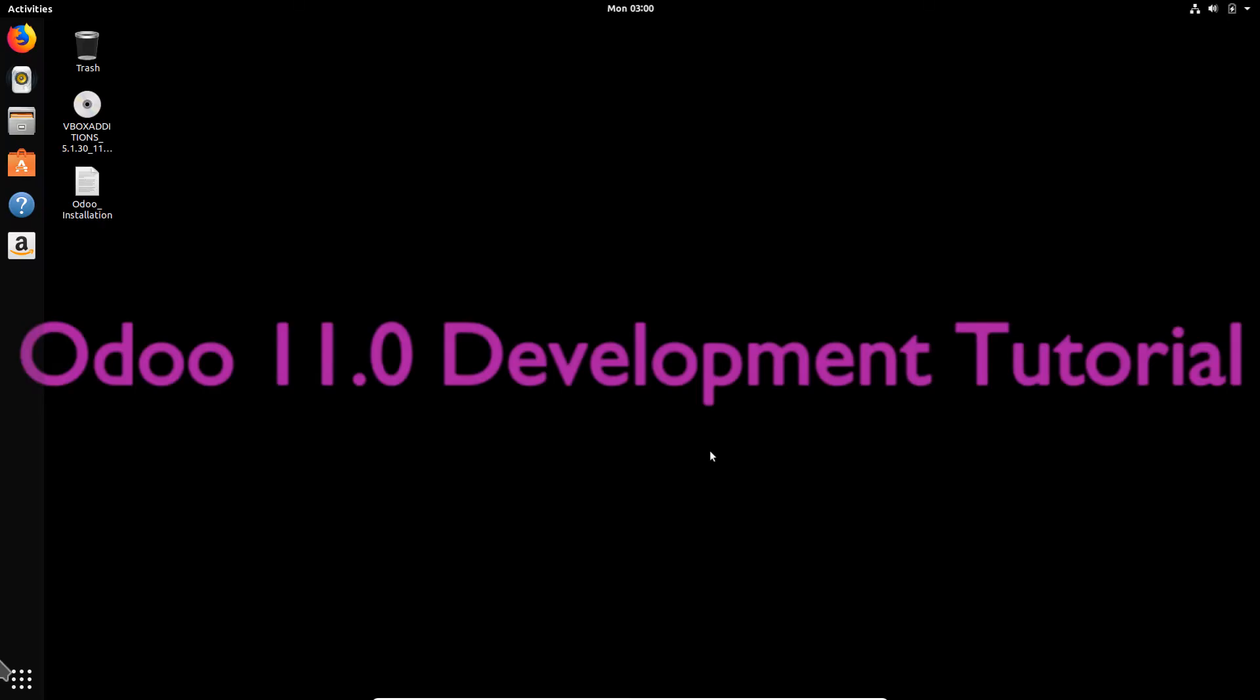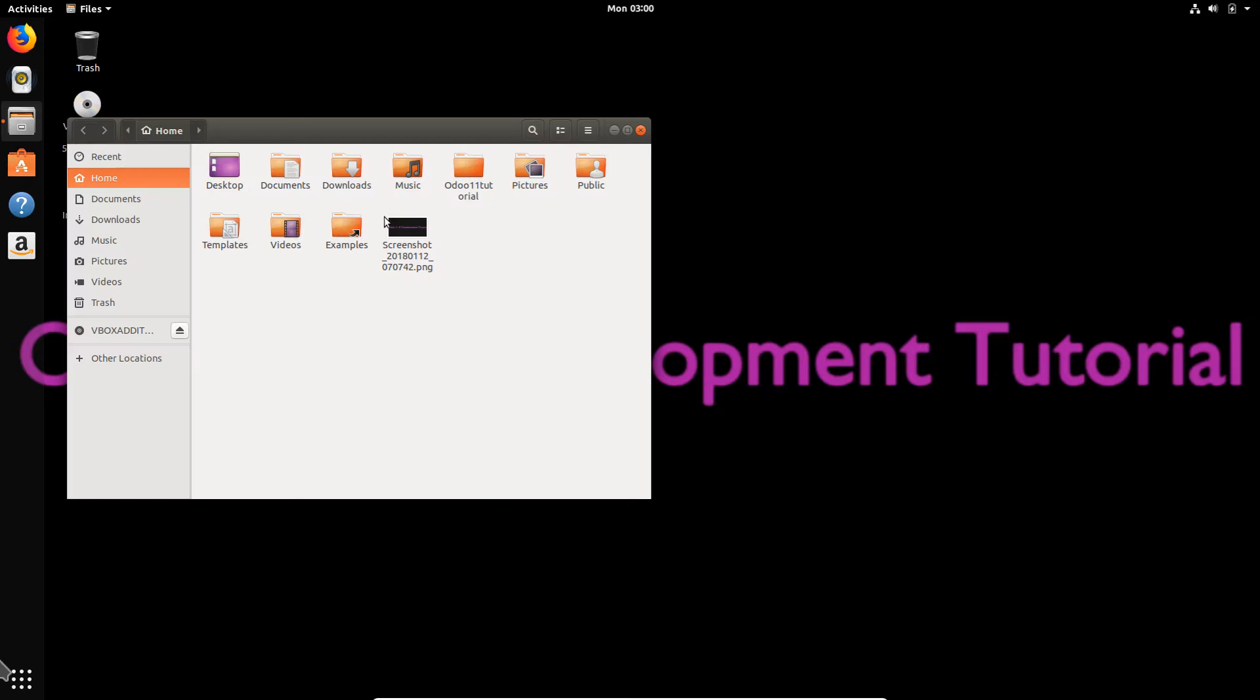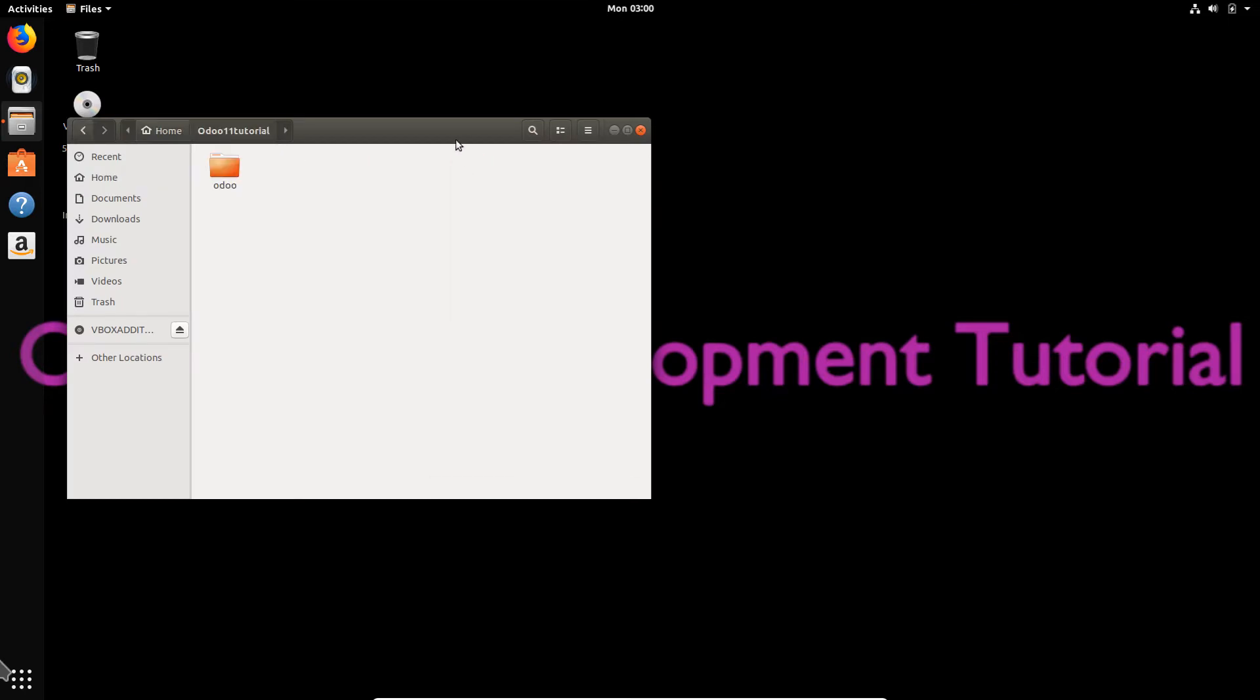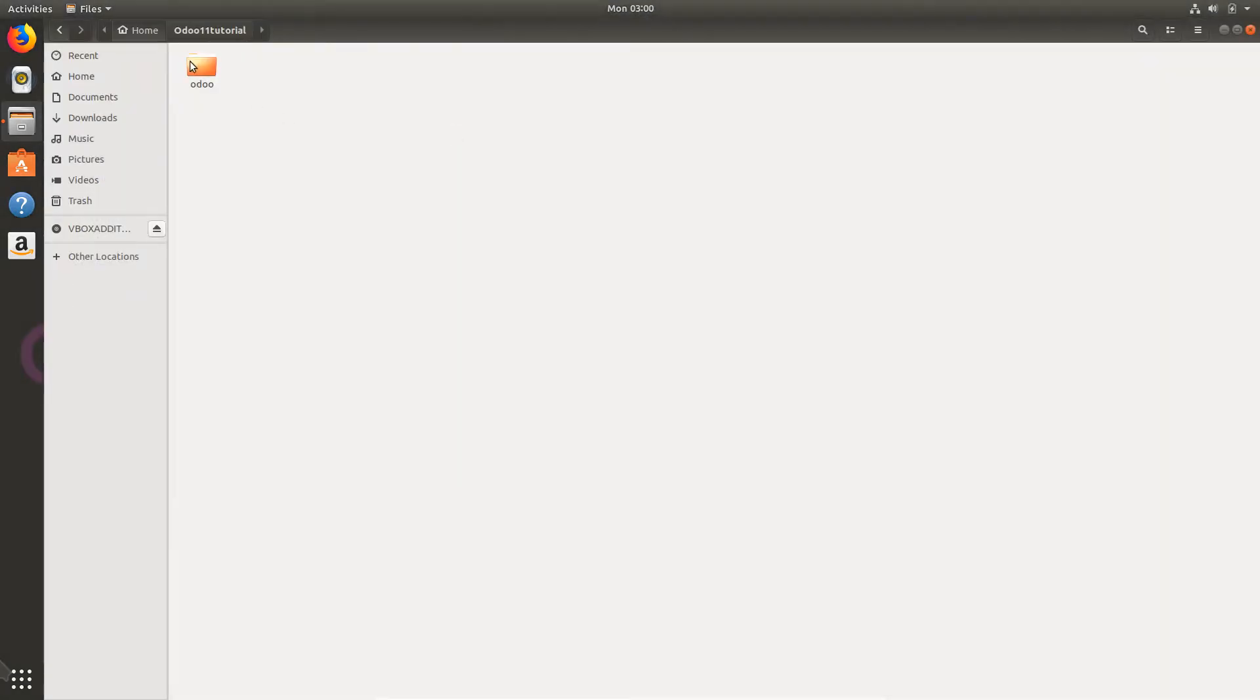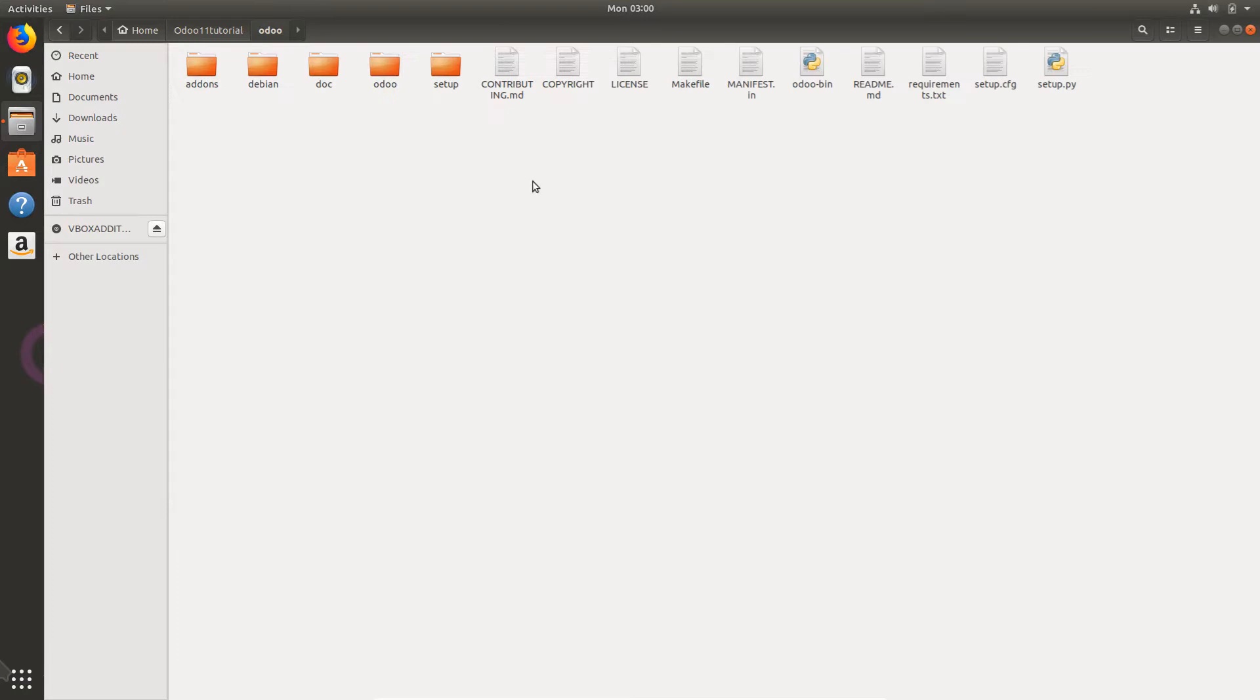Hello everybody and welcome to Odoo 11 development tutorial. In our last video we were able to install Odoo successfully on Ubuntu 17.1. Let's confirm that you have Odoo in the Odoo 11 tutorial folder.